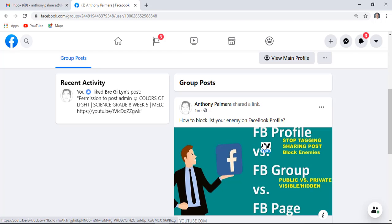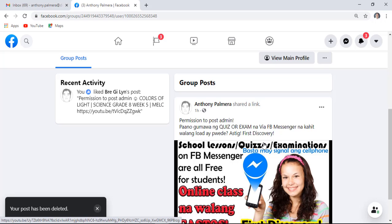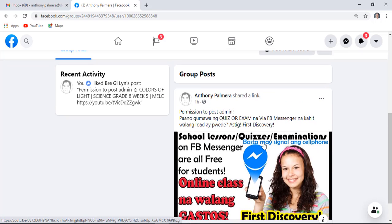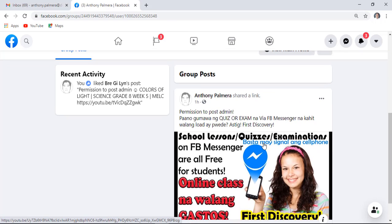That's it. If you like this video, don't forget to subscribe. Thank you and see you on my next tutorial.